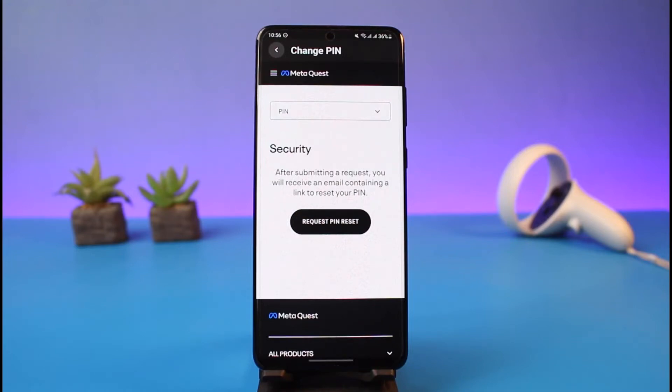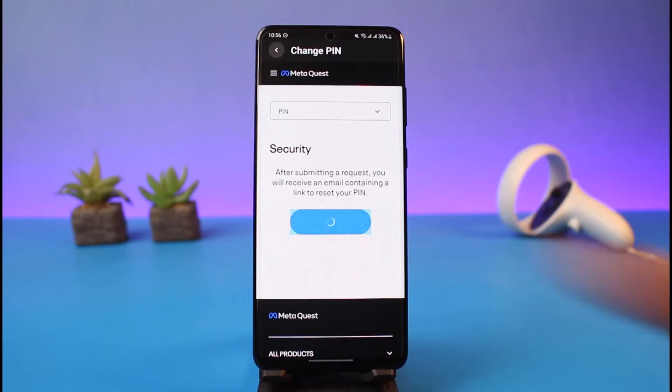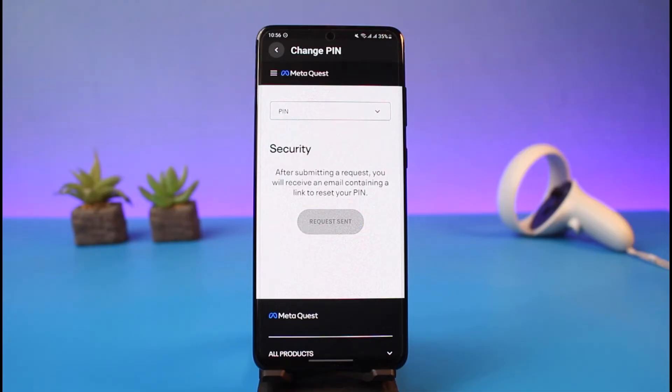It says: after submitting a request, you will receive an email containing a link to reset your PIN. So just go ahead and tap on the Request button. A request will now be sent.